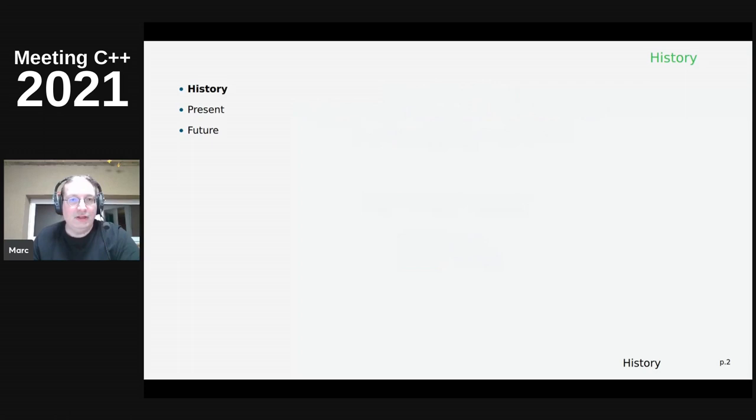In this talk I'll briefly present some history - basically when you download the slides afterwards you'll have links to the blogs and YouTube videos. Then we'll talk about what's there now and what I intend to do in the future.